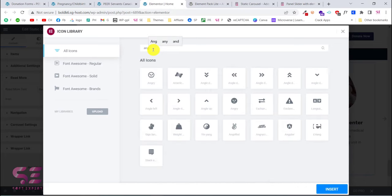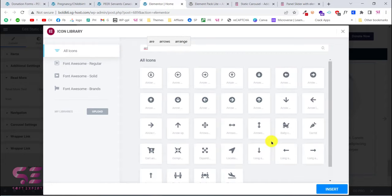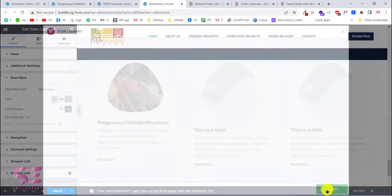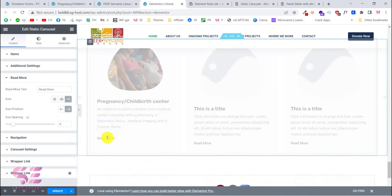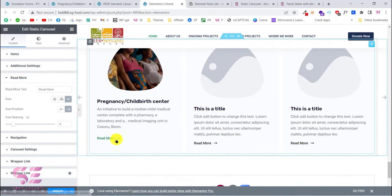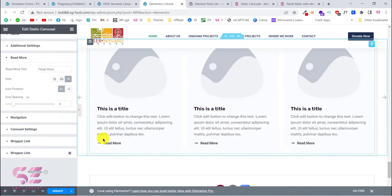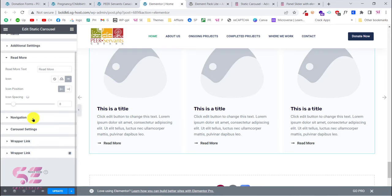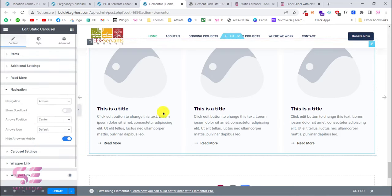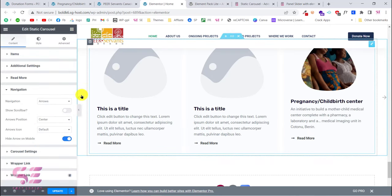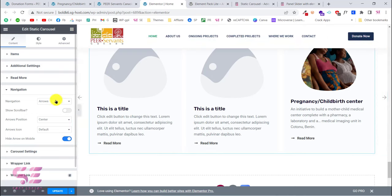For the Read More button, you can change the button text and also add an icon. For example, choose an arrow icon. You can set the icon position to 'after' or 'before' the text, and adjust the icon spacing — which controls the space between the text and the icon.